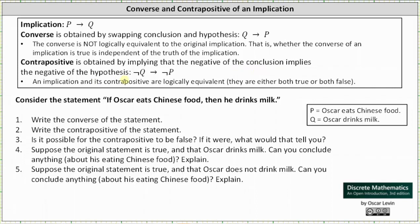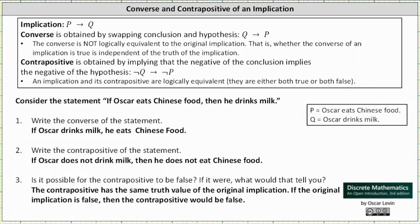So in this case, given the implication: if Oscar eats Chinese food, then he drinks milk — the converse is: if Oscar drinks milk, then he eats Chinese food. And the contrapositive is: if Oscar does not drink milk, then he does not eat Chinese food.